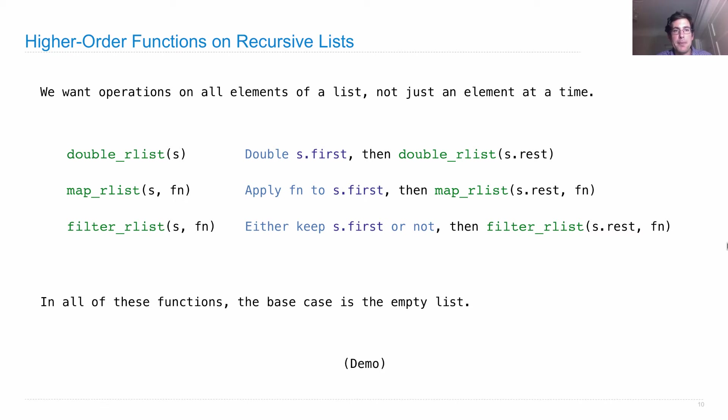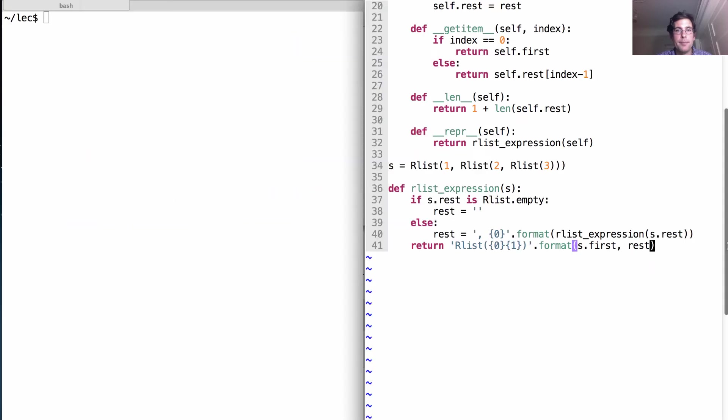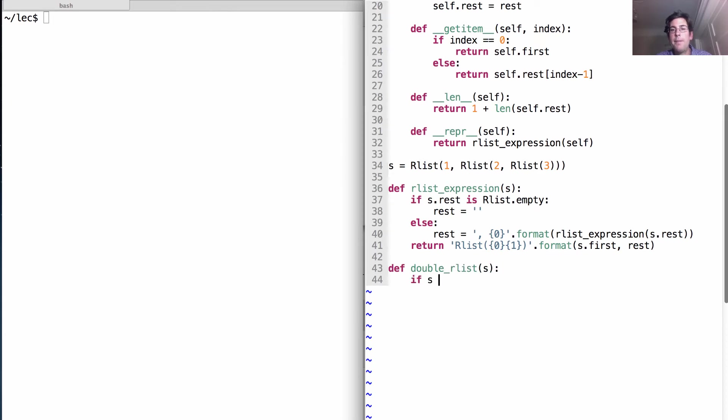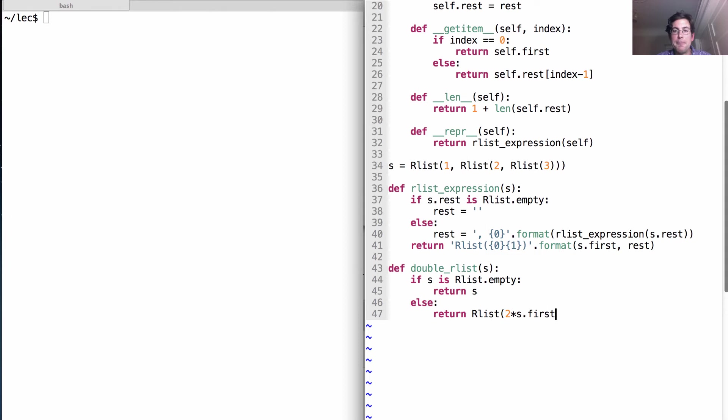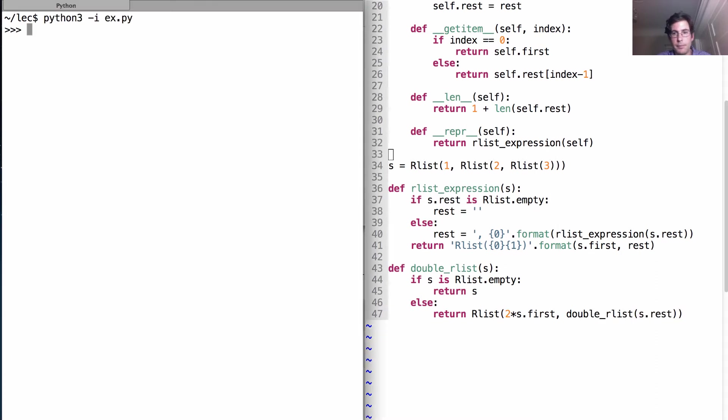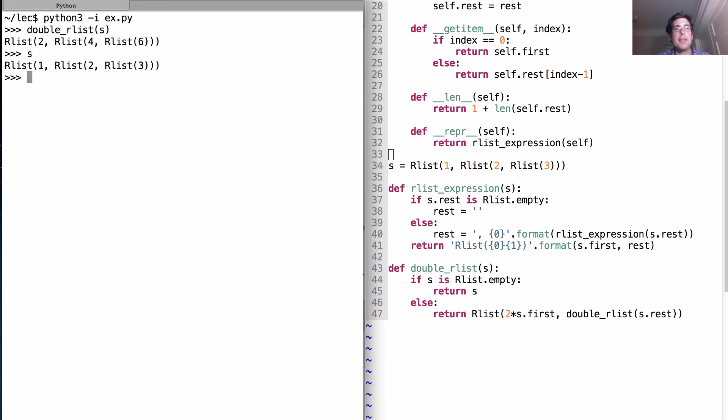Let's code up these examples. Okay, so the easy one first. Double an rlist. Takes in s. If s is rlist.empty, well, then we'll return s. Otherwise, we'll return a new rlist where we double the first element. And then, to construct the rest of the list, we just double our list on the rest of the list. Double rlist on s is 2, 4, 6, where s was 1, 2, 3.